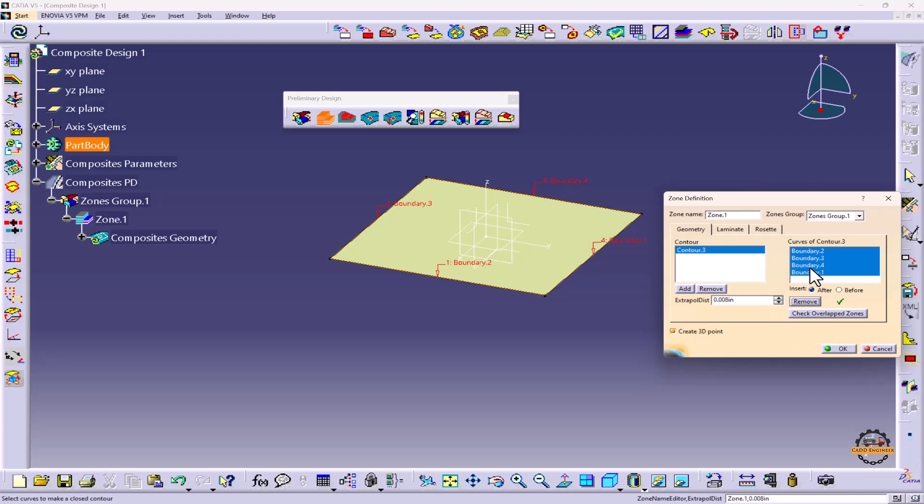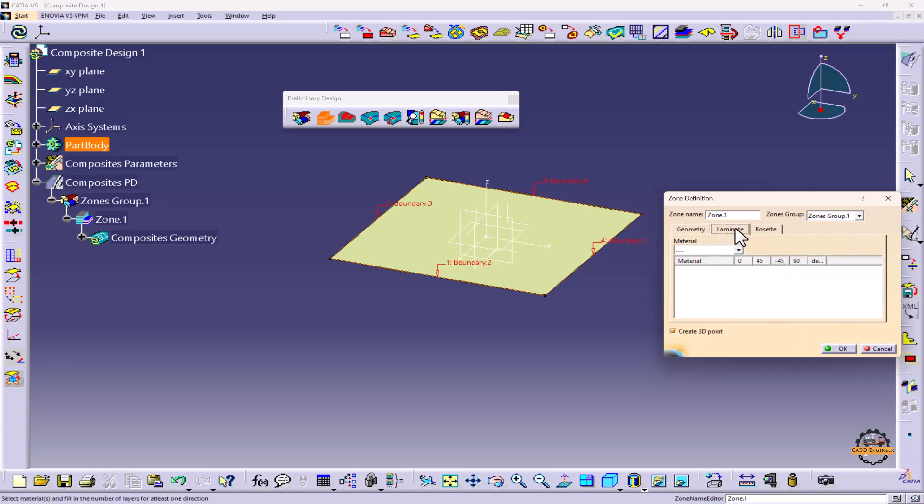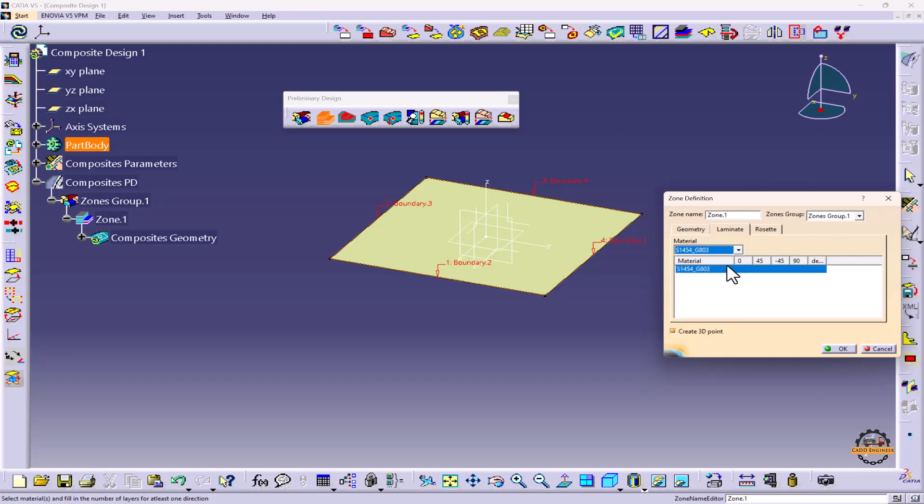Now after defining contour, we'll go to laminates. Laminates is where we're going to define material and the number of plies that we have to take. Here I'm taking material S1 454-G803.